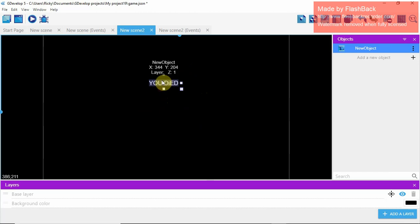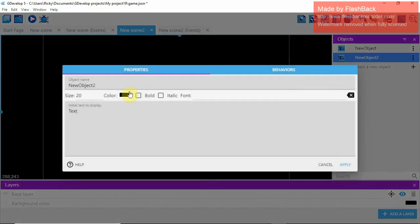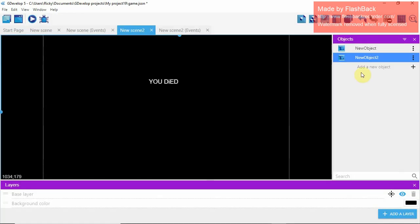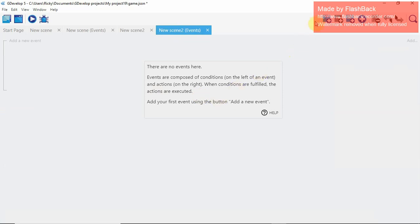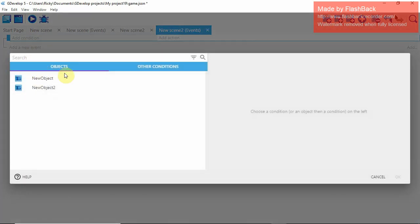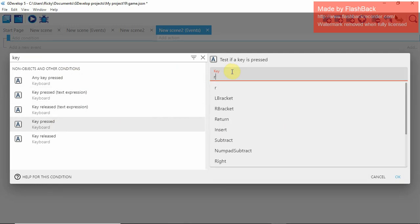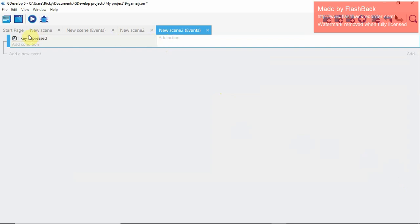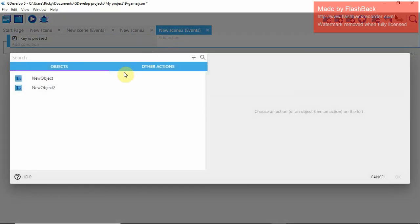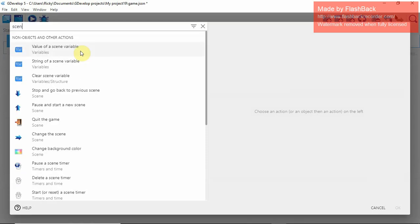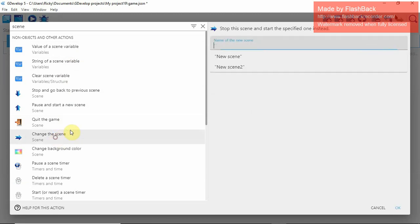One thing we can do is make it so pressing R restarts the game. Make the text also say 'Press R to Restart'. Then go into the Scene 2 events: Add a New Event → Condition: Key Pressed → R. Then the Action: Scene → Change the Scene to Scene 1.